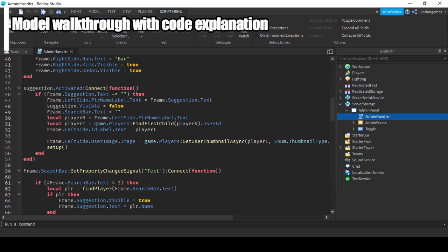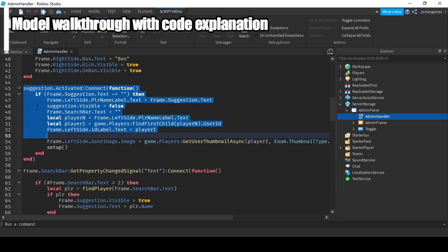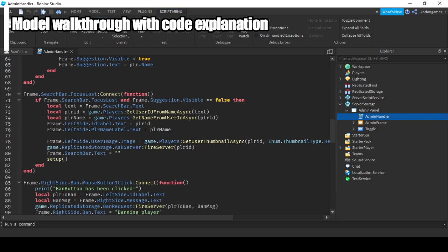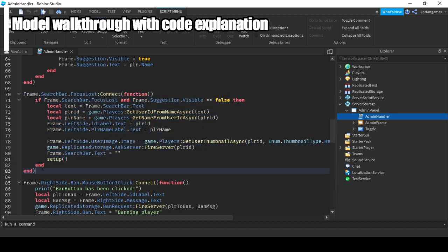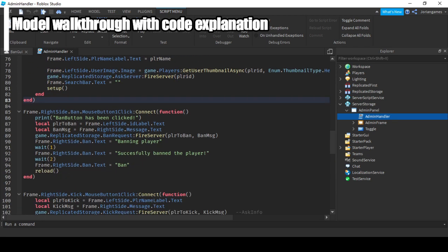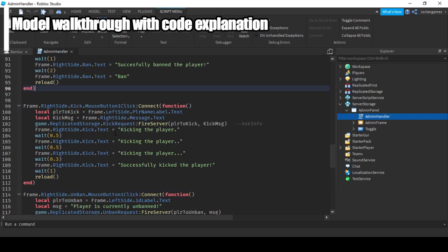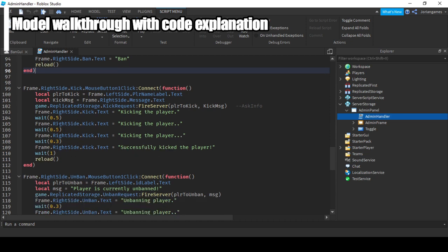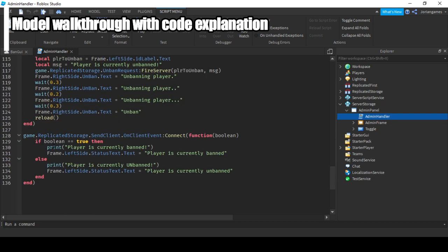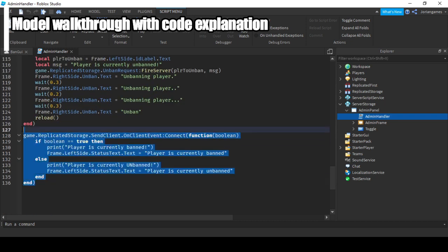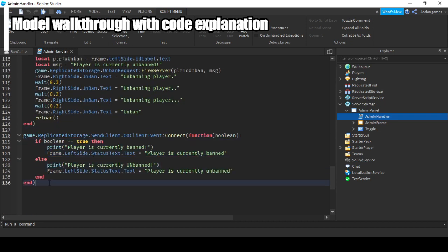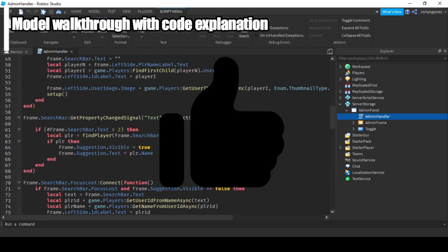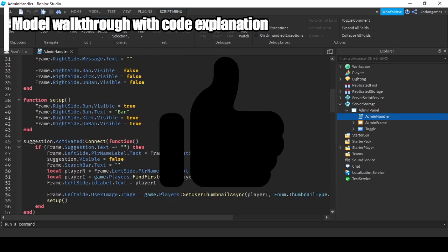Here it suggests players. This is when the suggestion is clicked. Here we have the search button where we have searched all the players. This is the ban button, here we have the kick button, unban button, and this says if the player is banned or not.